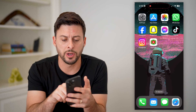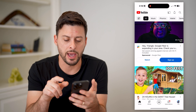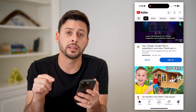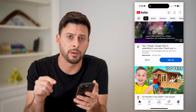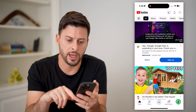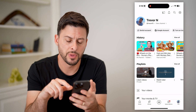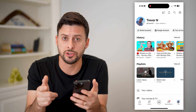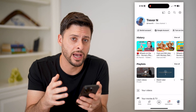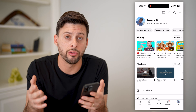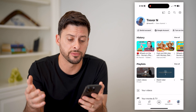So I'm going to open up the YouTube app here, and you can see at the bottom right is my profile icon. Let's tap on that. Make sure you are logged into the account that you want to sign out all those other devices from.